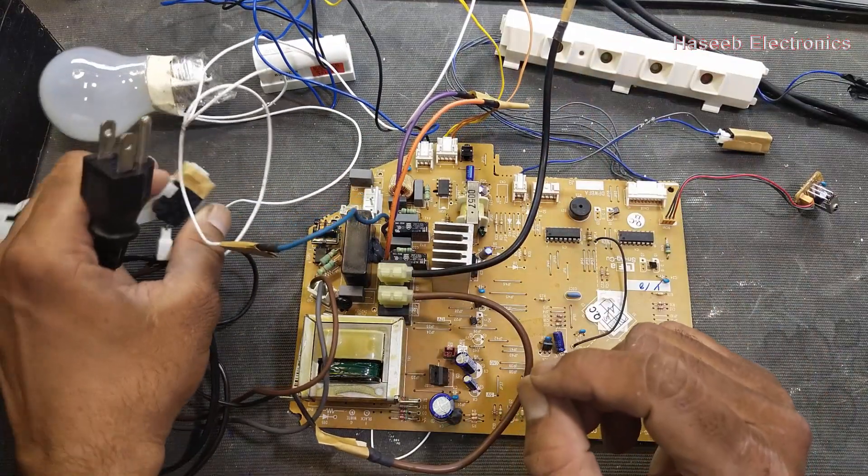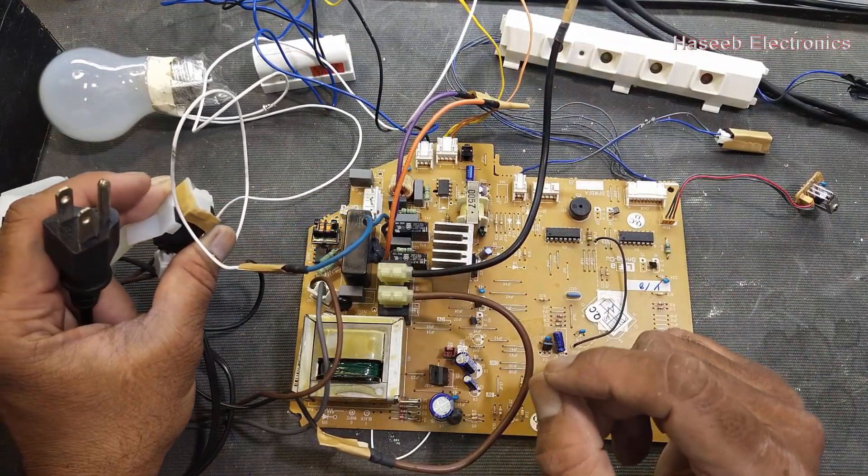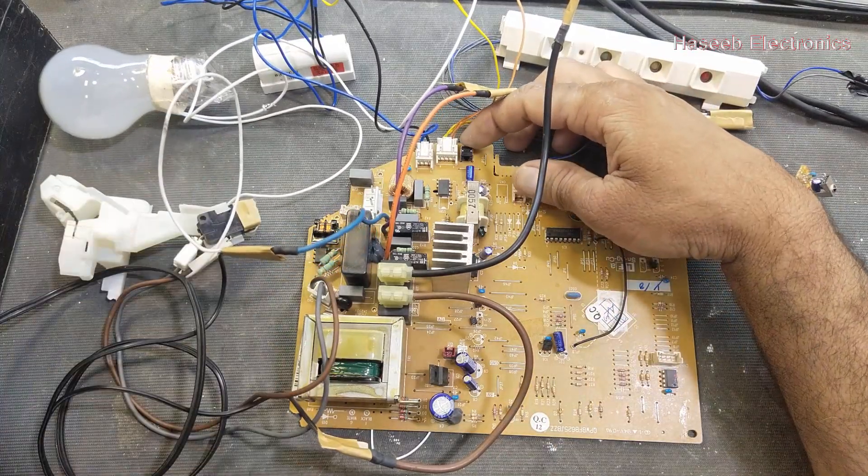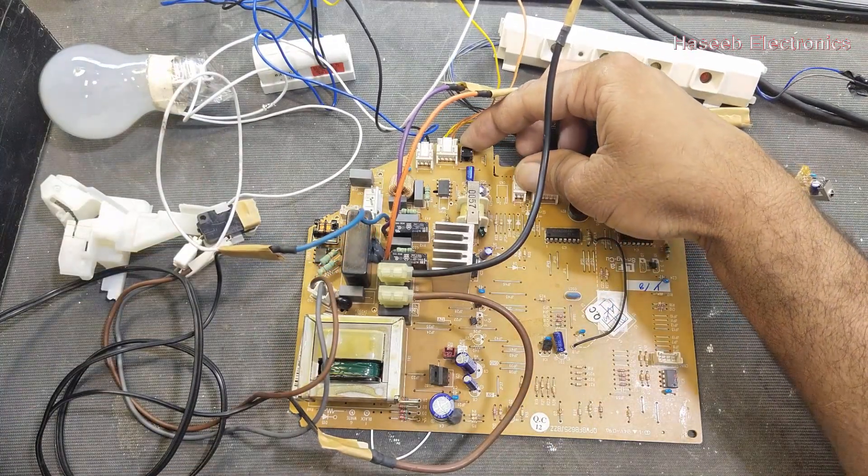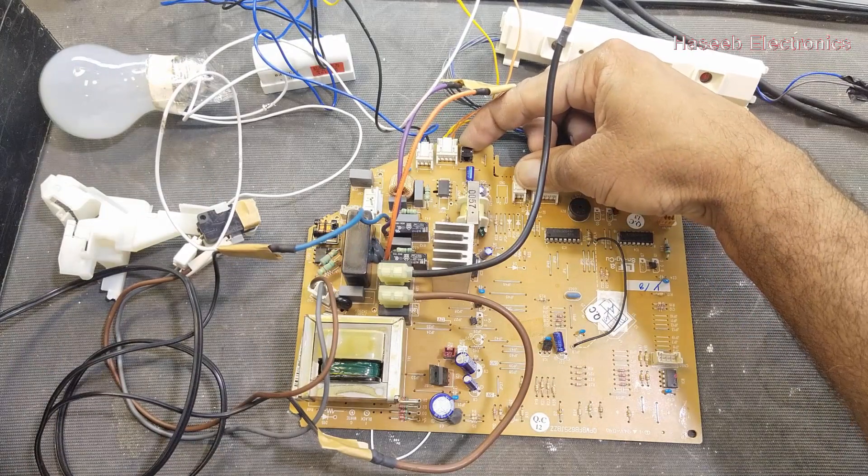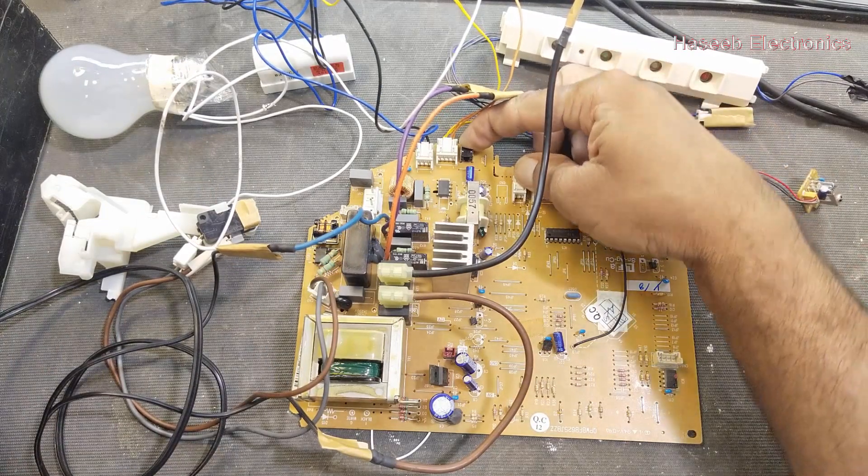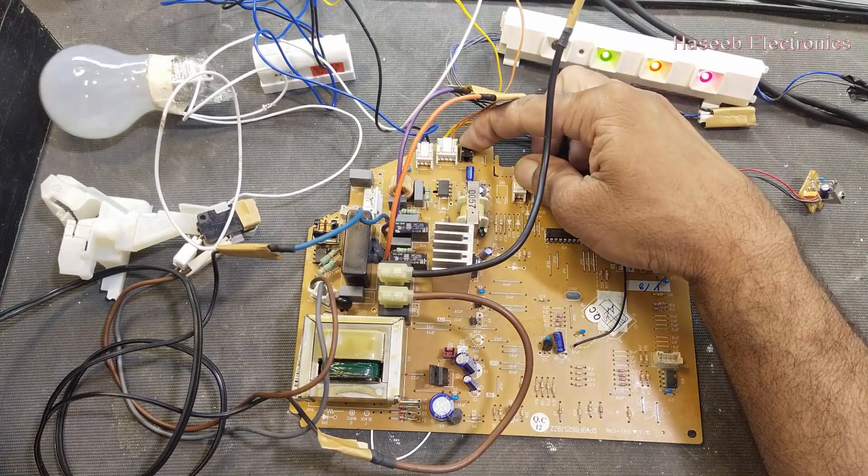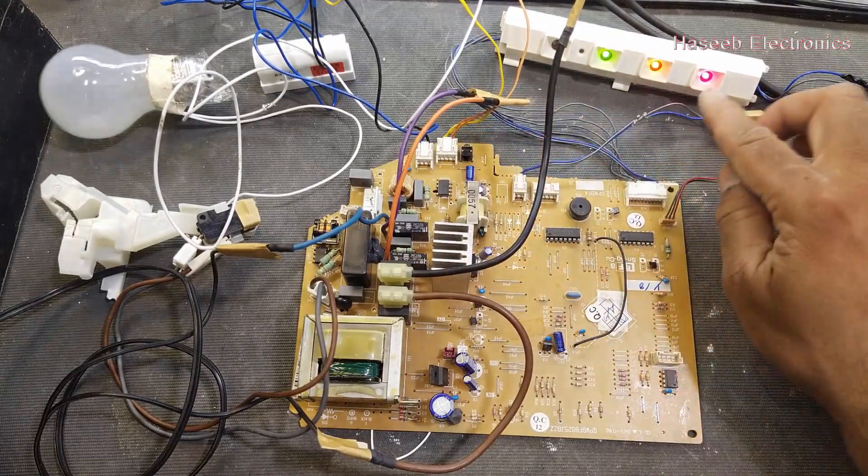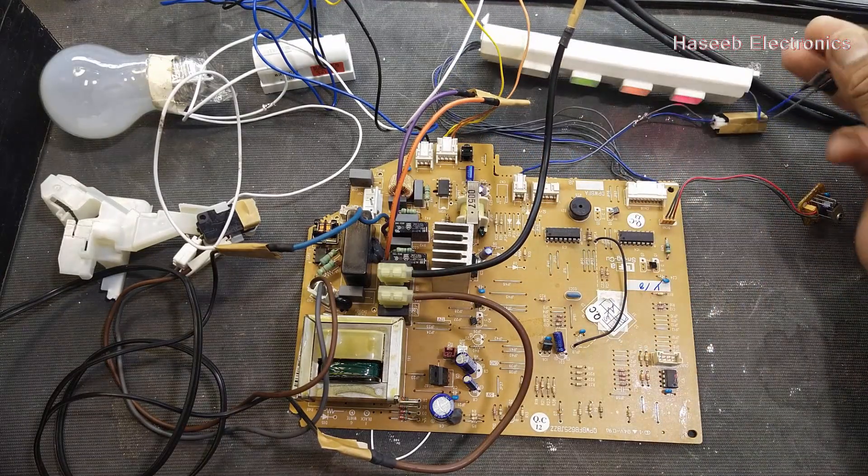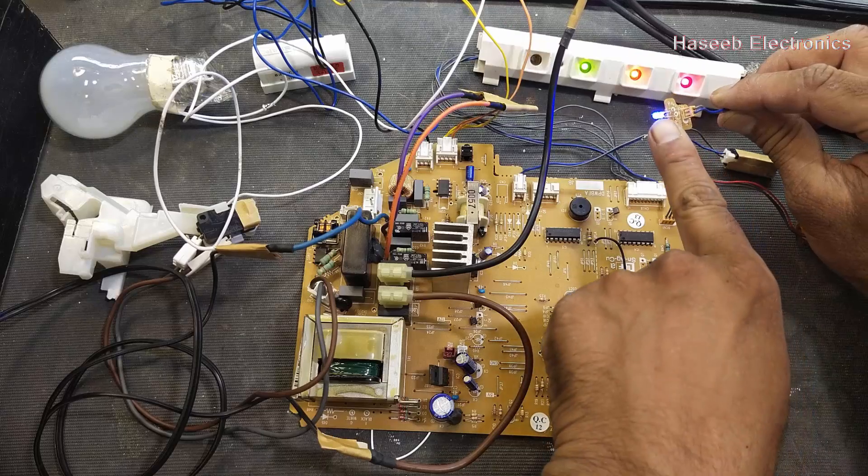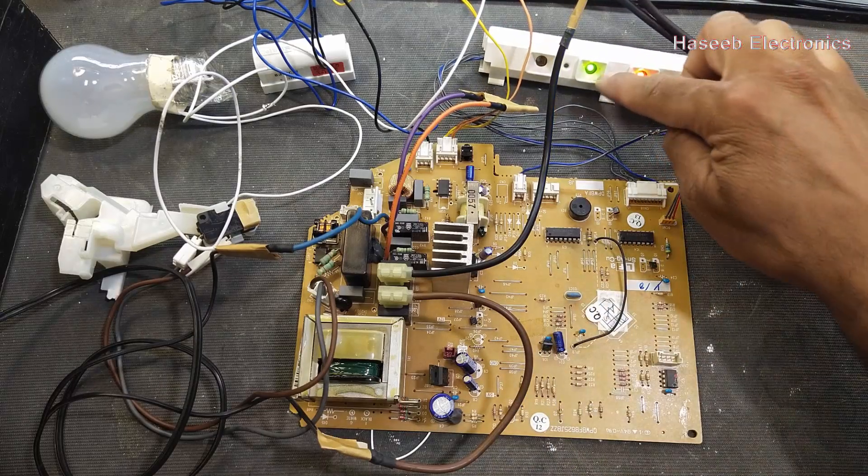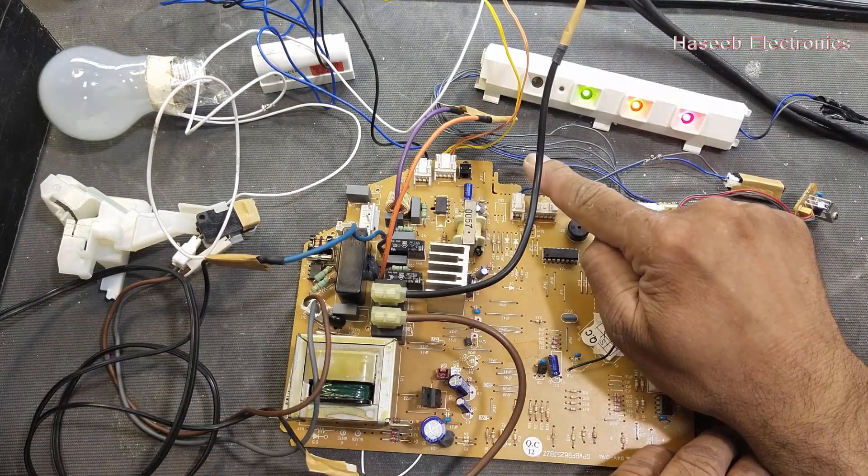Now press this button, our this switch test switch is bypassed. Press this button, reset button, and apply power 220 volts. After five seconds, these four LEDs should glow. One, two, three, four.